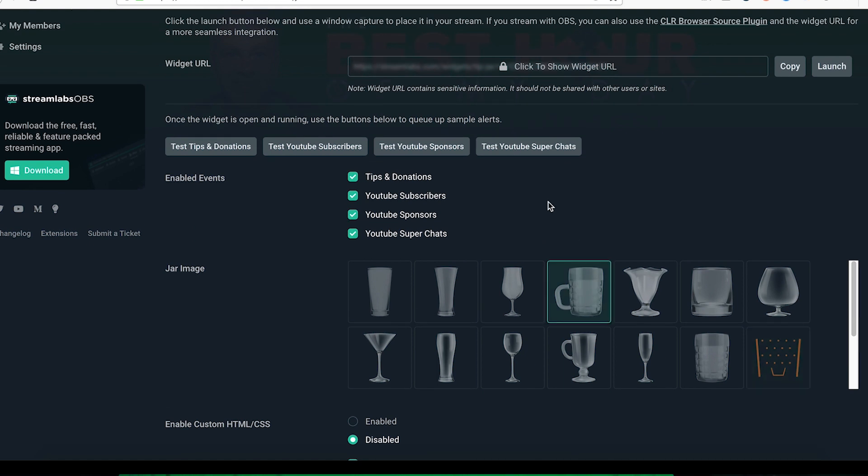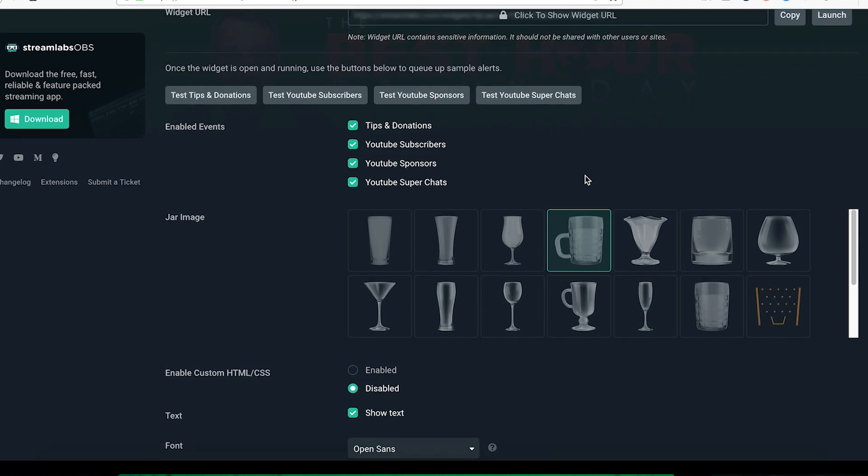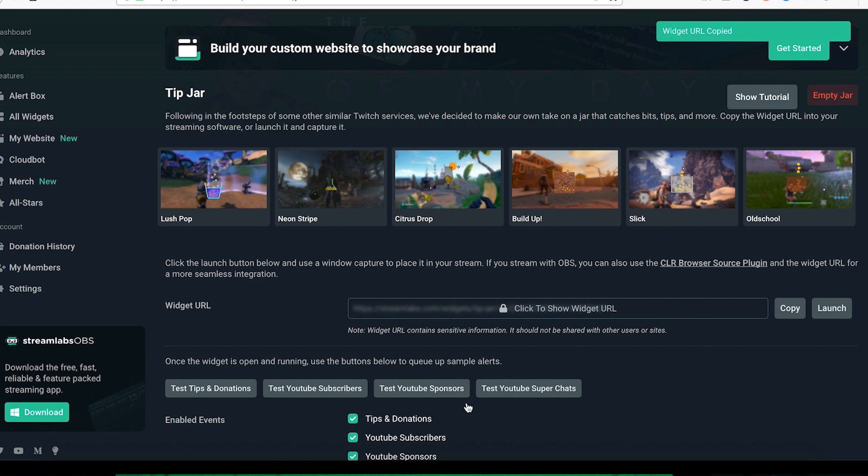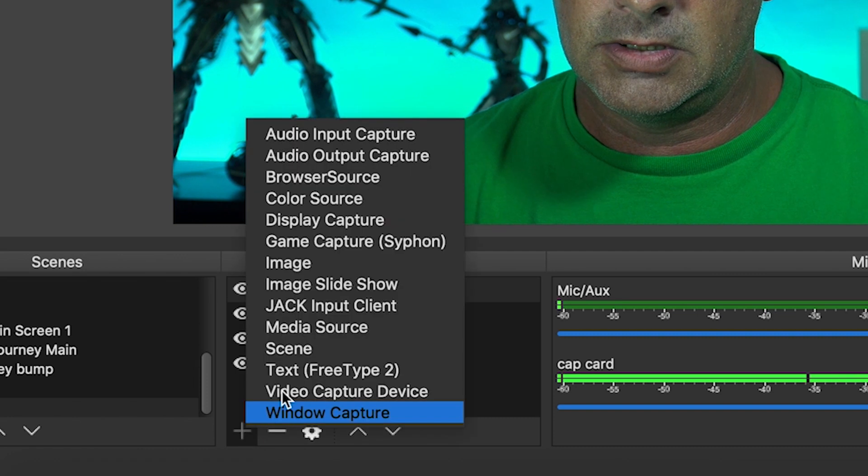You just select down here the type of cup you are looking for. Let's use that little beer stein, that looks like fun. You copy out your link and we're gonna go back over here to OBS.